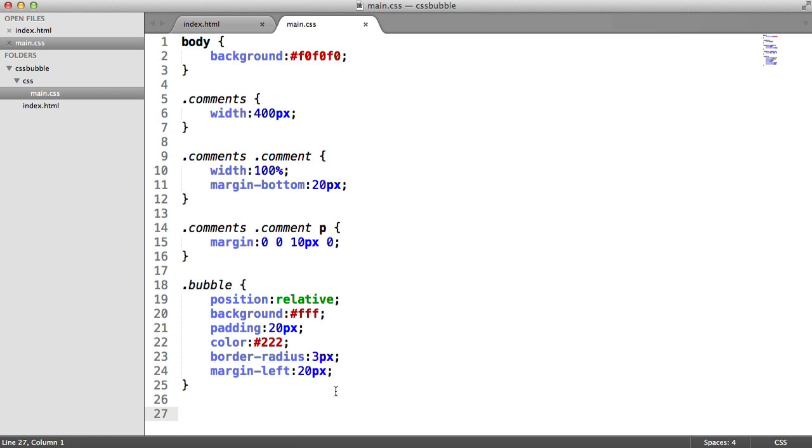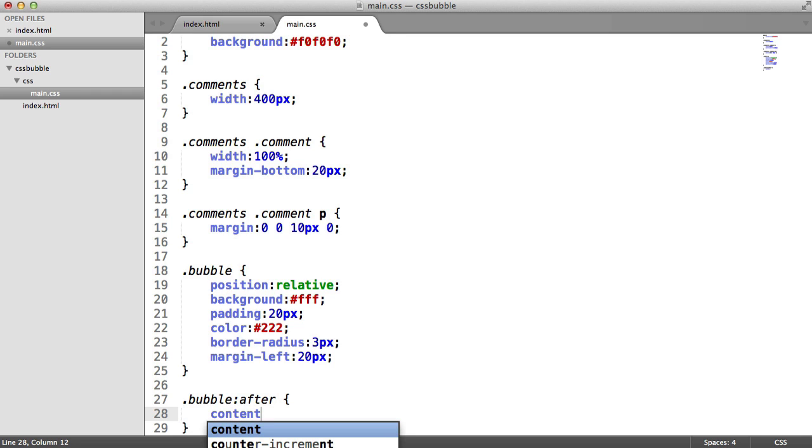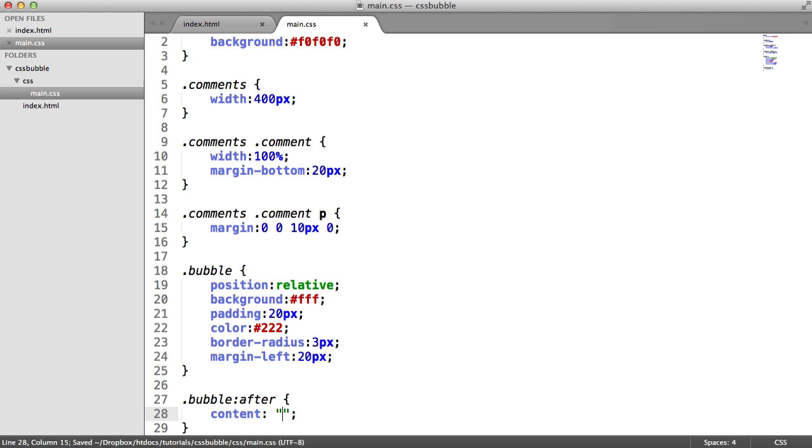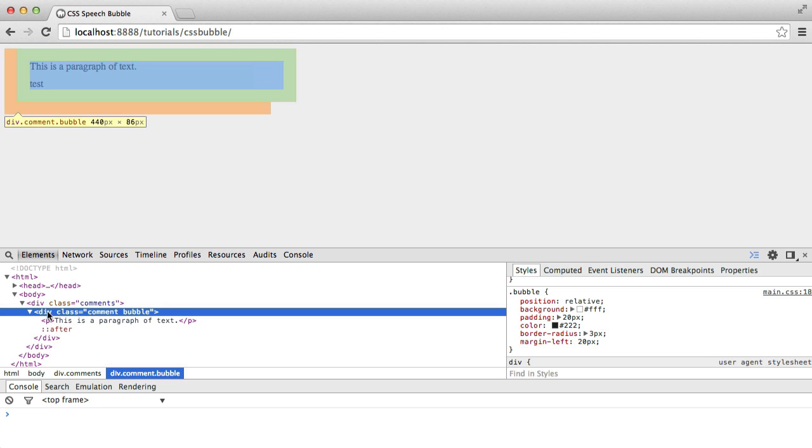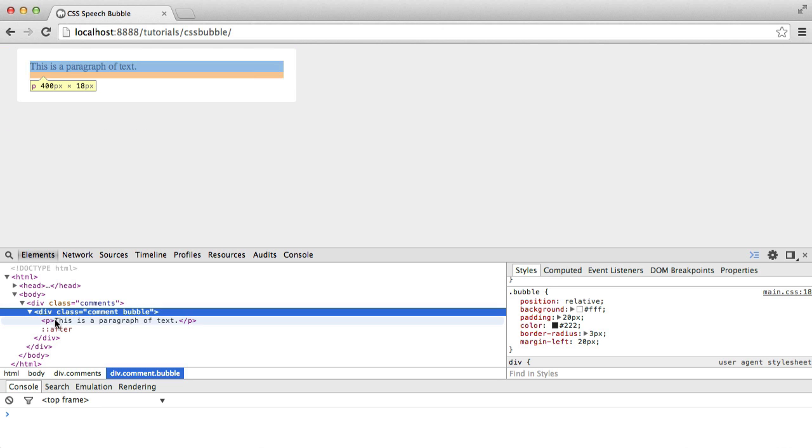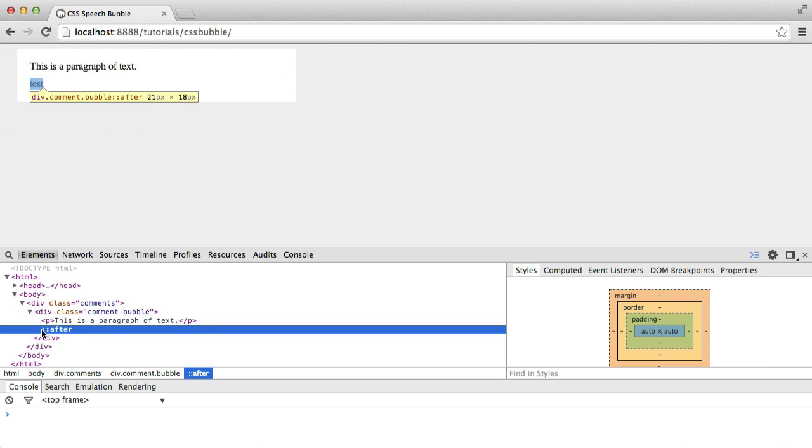What we're now going to use is a pseudo element, and that's after. So we say bubble, and then we use a colon, and we say after. What this does is it will allow us to place content after the element, immediately after the element. So I'm going to say content empty. Now, we need to do this, but I could actually just say test, for example, and you'll see what this does. It places content at the end of this element. So we can see the element here in our element inspector. We've got the paragraph, and then we've got this pseudo after element here.